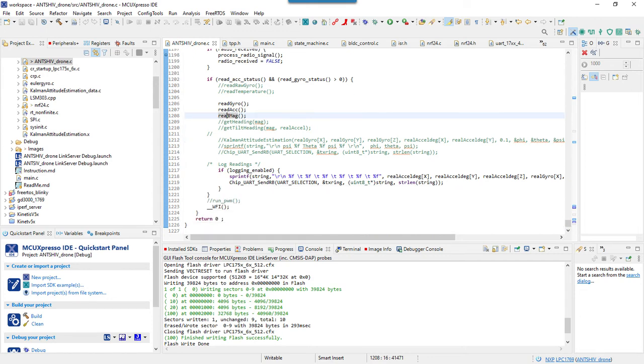And if you're not using the LPC 1769, then it may not necessarily be useful because a lot of the code is dependent on the hardware, at least the initialization part. The computation part can be extracted. You can understand the logic and implement this in your own microcontroller.